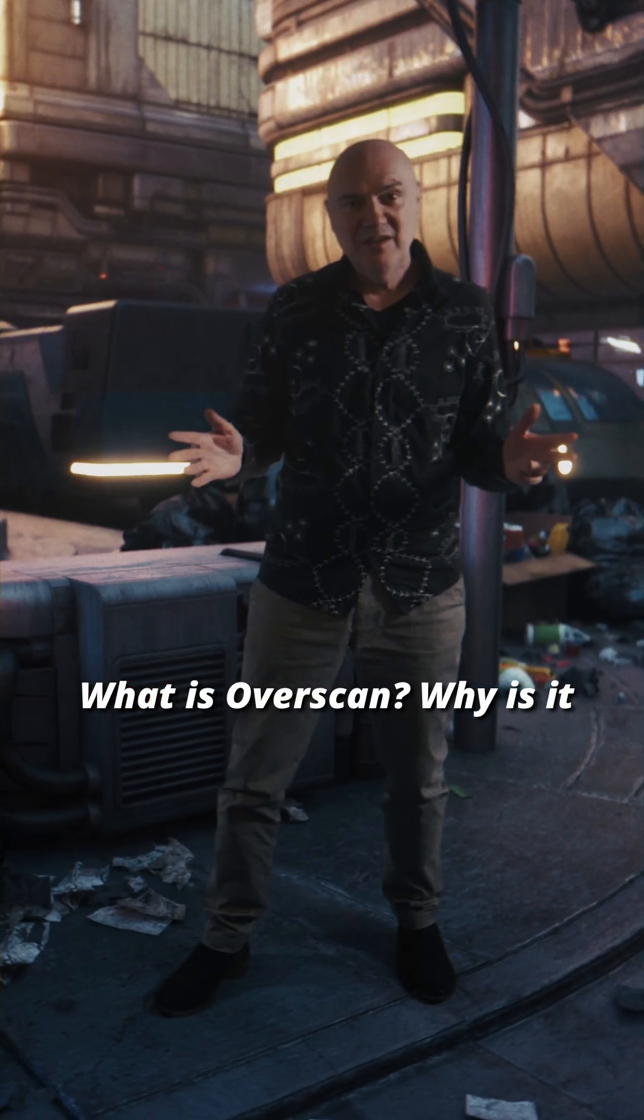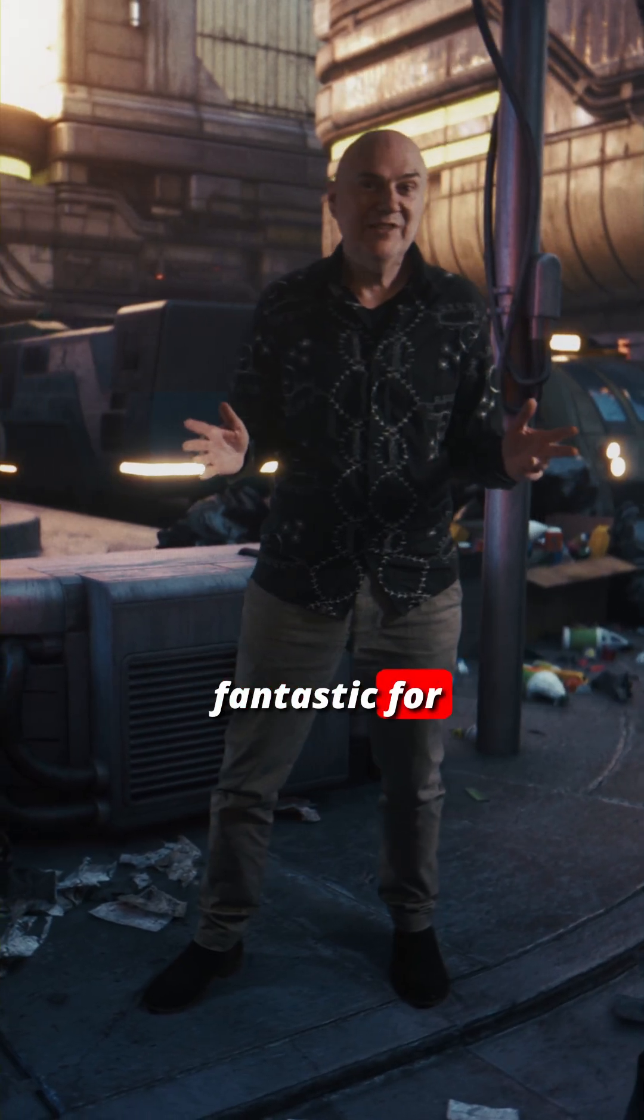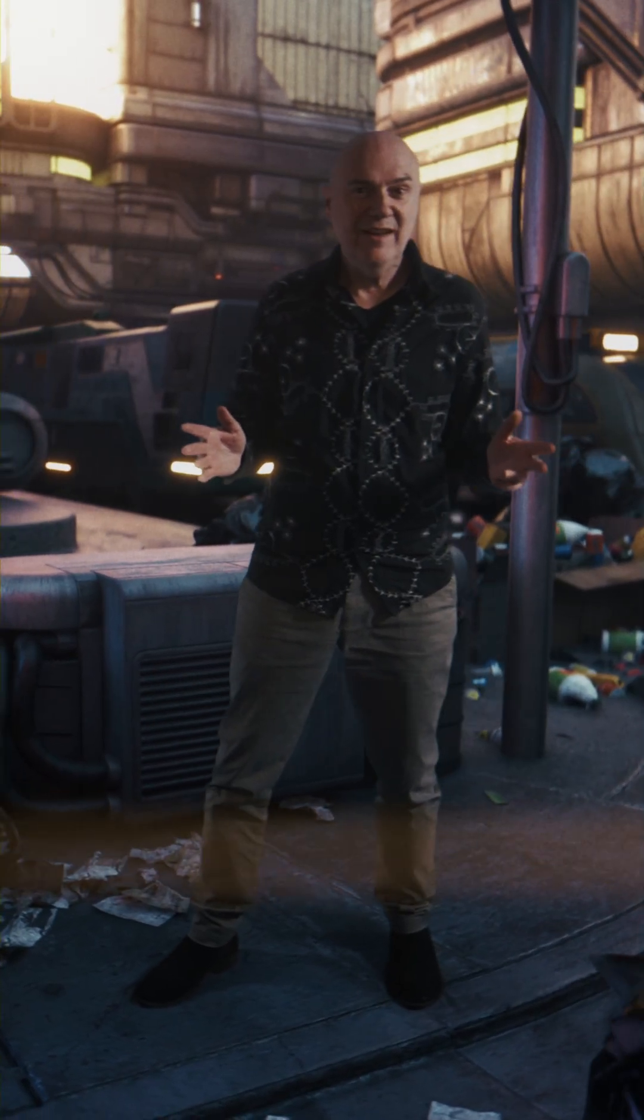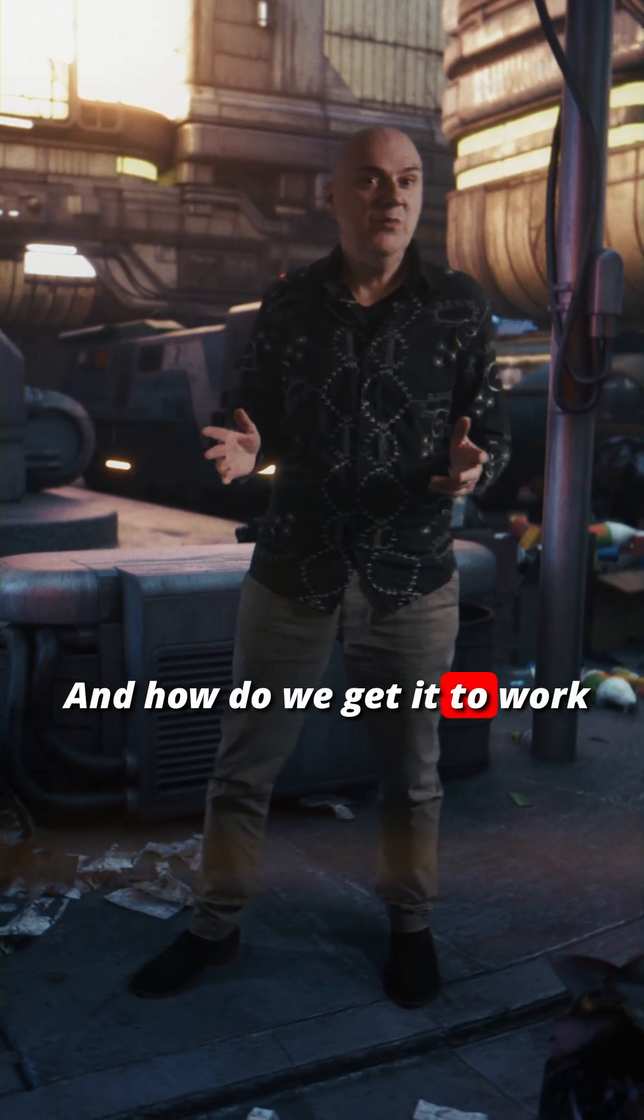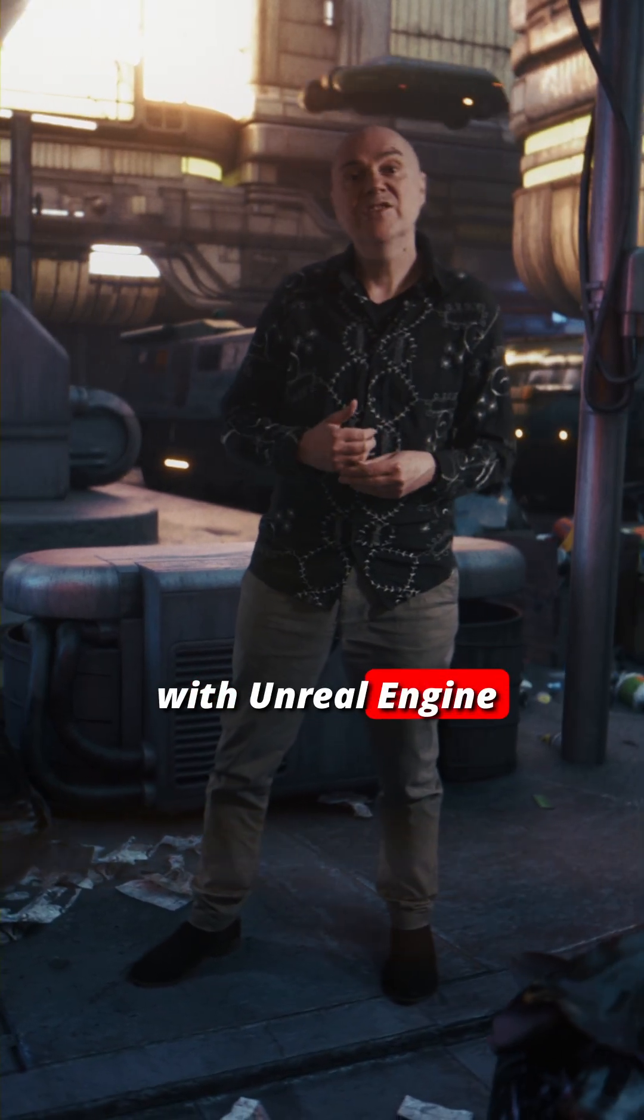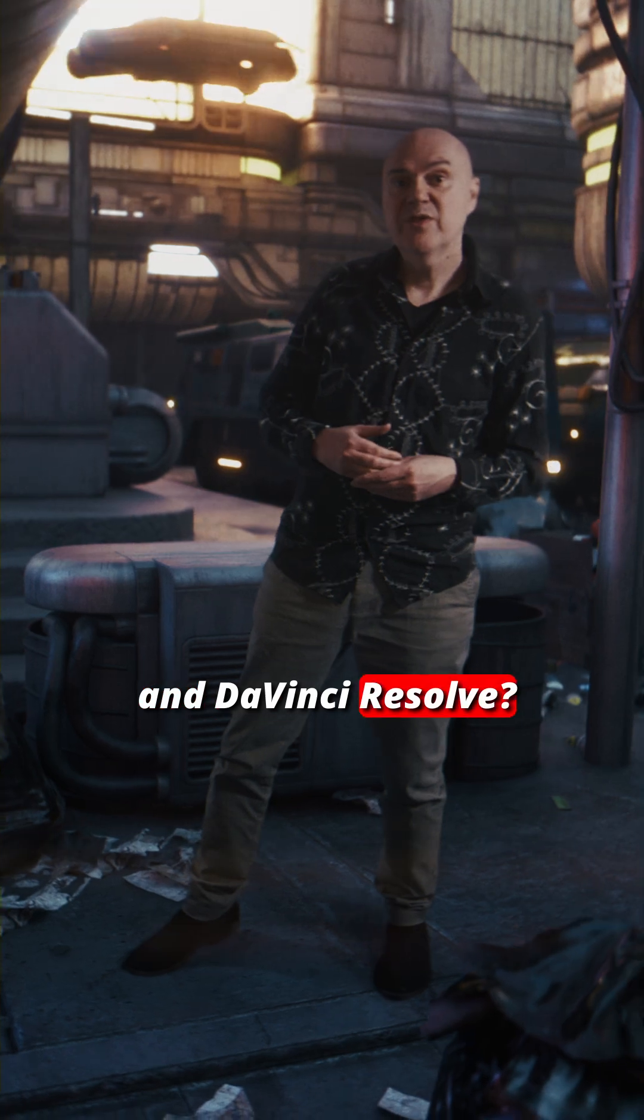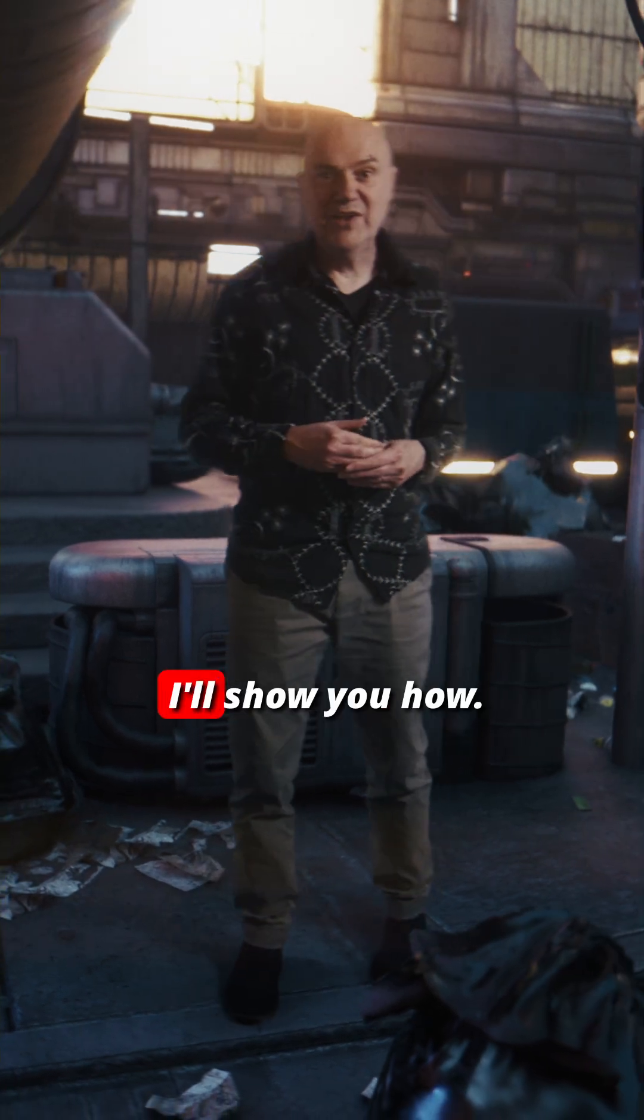What is Overscan? Why is it fantastic for digital filmmaking and how do we get it to work with Unreal Engine and DaVinci Resolve? I'll show you how.